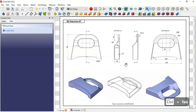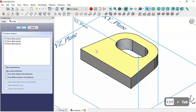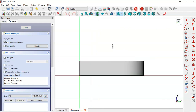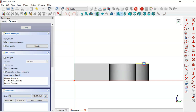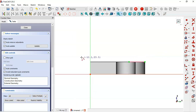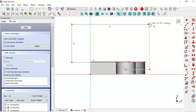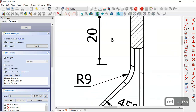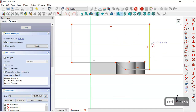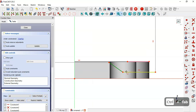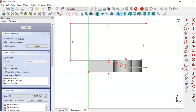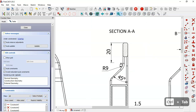Next we'll create a new sketch for this pocket — we create a new sketch in the YZ plane. Here we see a section view, and first we extract this edge. Then we select the polyline tool and draw this sketch. Next we create fillets in this sketch — we select the fillet tool, select these two lines and create this fillet. Then for this arc we set 9 millimeters.